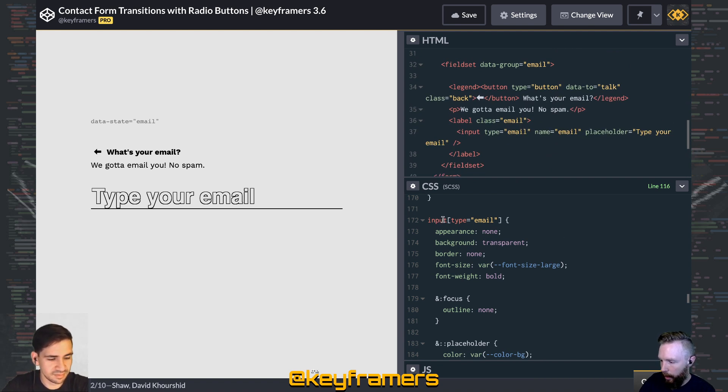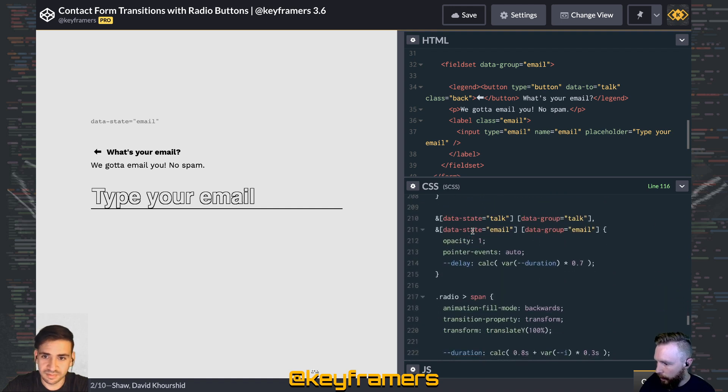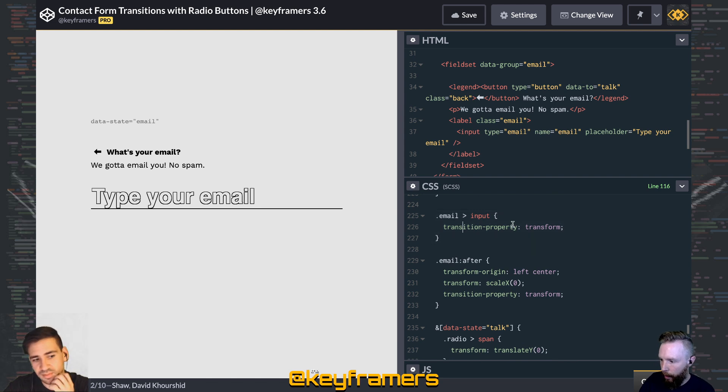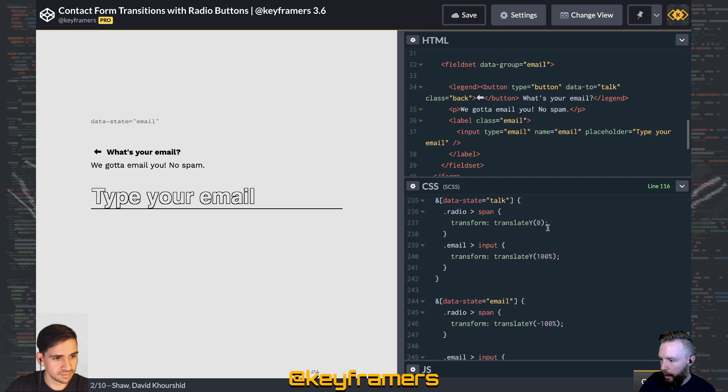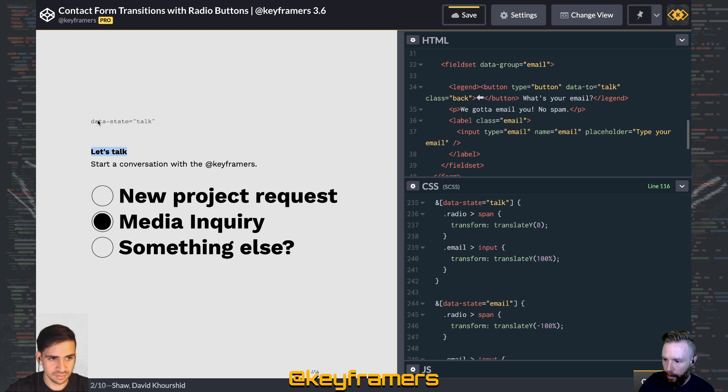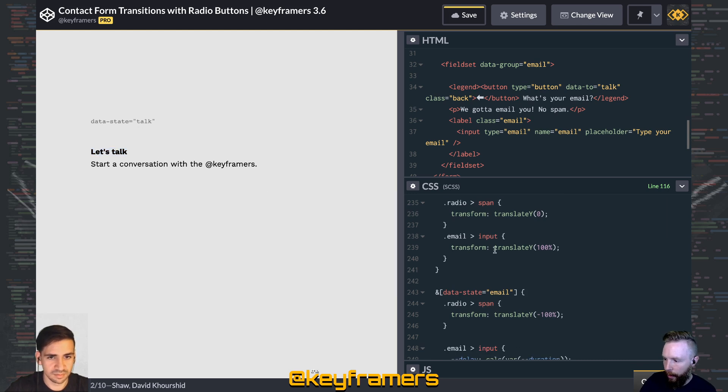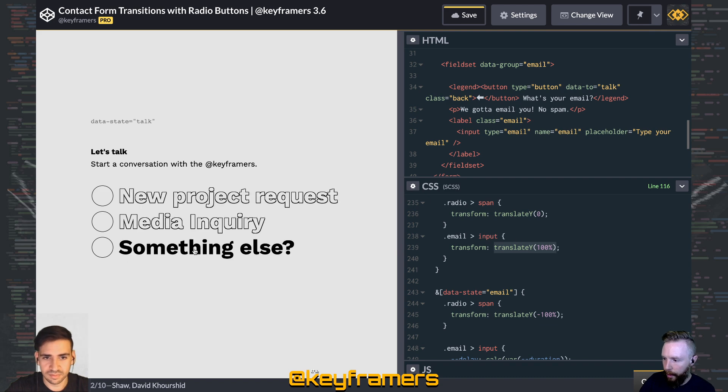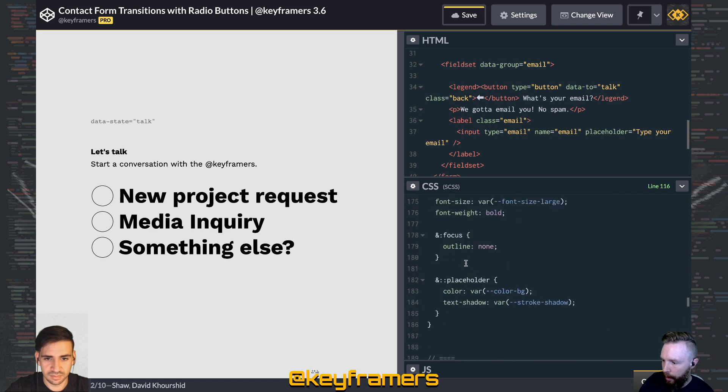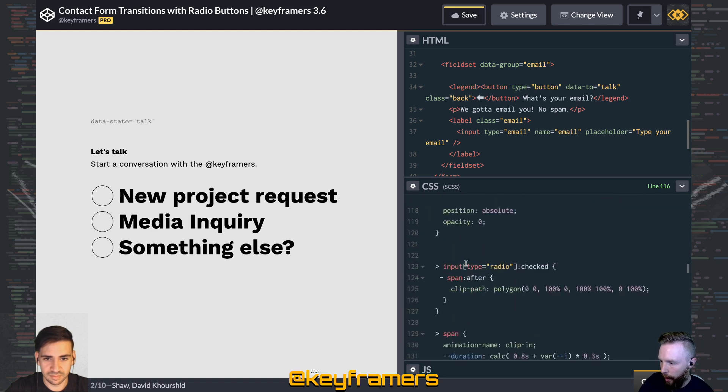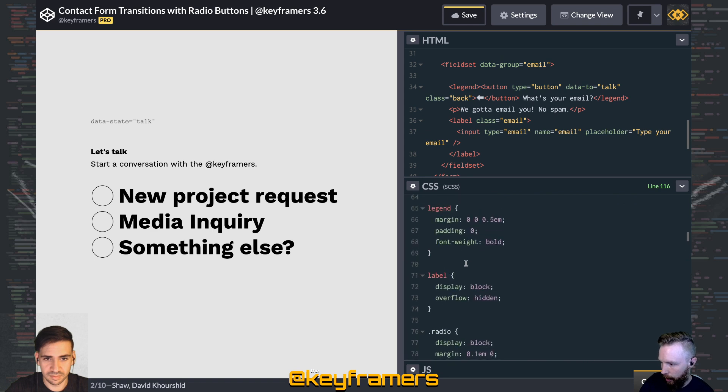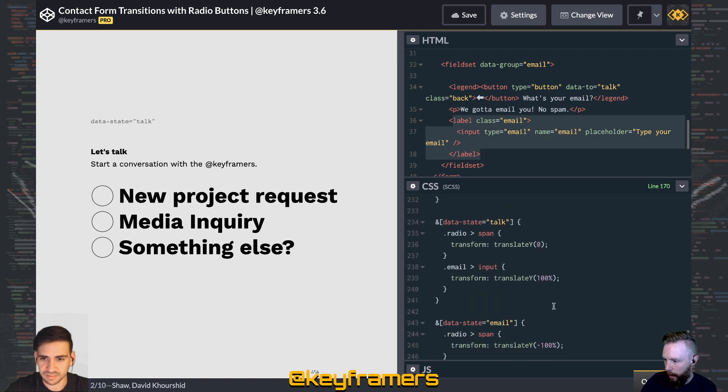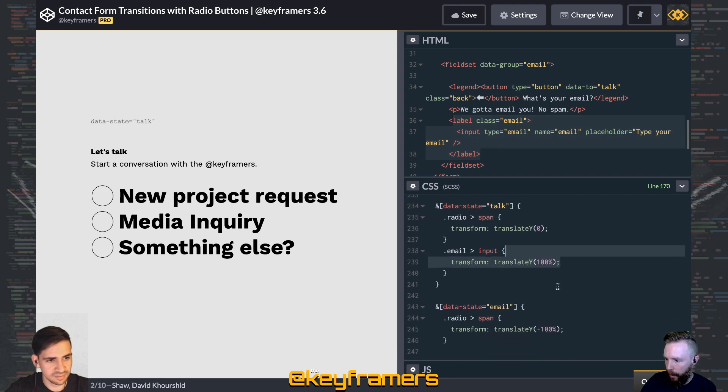Yeah. That might be pretty straightforward. So looking at input type equals email. Is that set up? Okay. So we've got the email input with transition property transform. When we're on data state equals talk, that's just this first one here. You can see our state indicator up here. The input itself is translated off a hundred percent. And we have overflow hidden on that parent, that label there. Right. Wherever that is. Yeah. The labels are overflow hidden. So this label wrapper, and then the data state is telling it to be translate why a hundred percent.